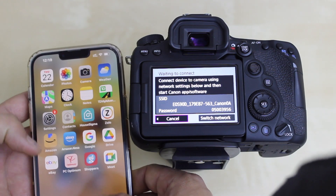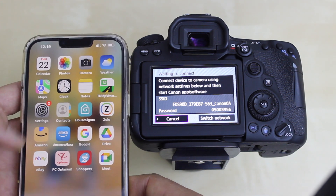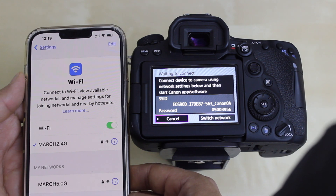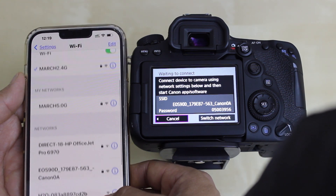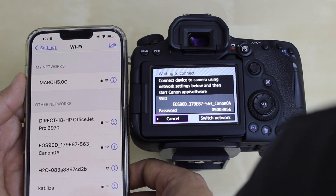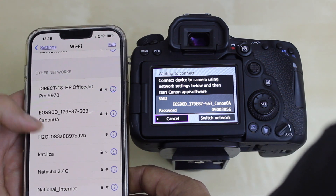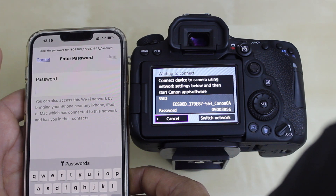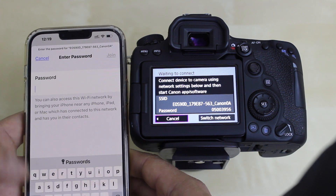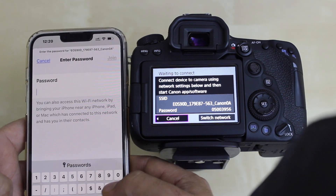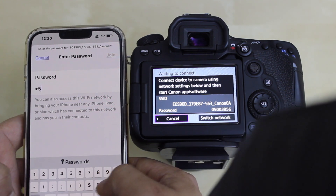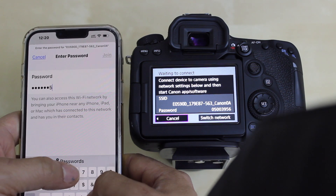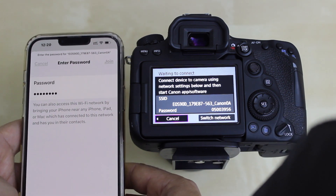Go to your smartphone and open the Wi-Fi settings. Look for the camera SSID — scroll up and look for the EOS 90D. Click on it and enter the password as displayed on the camera screen. It will be different for each camera. Then click Join.